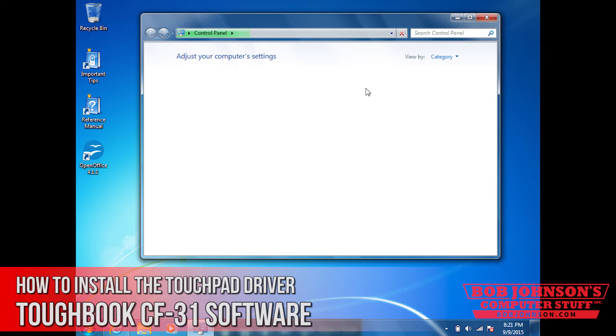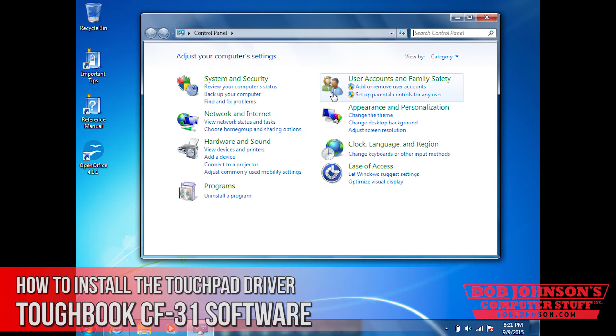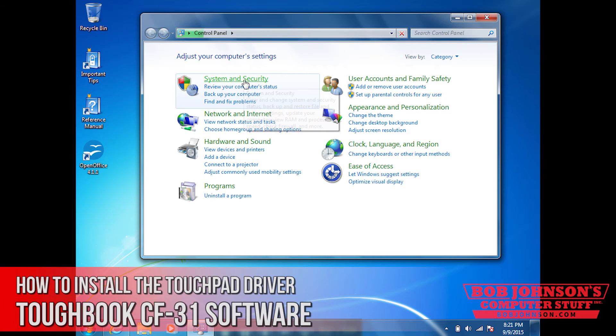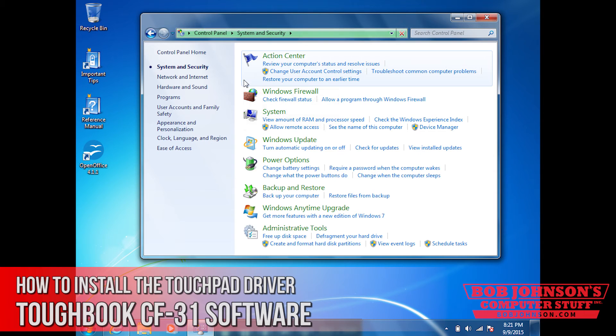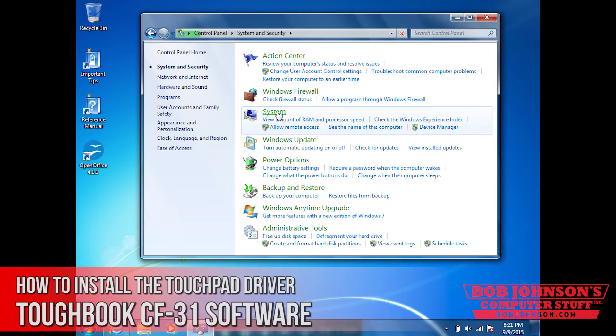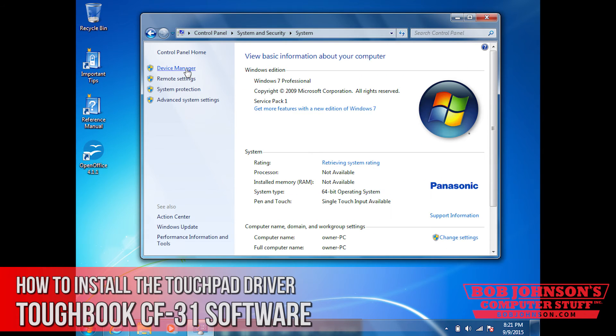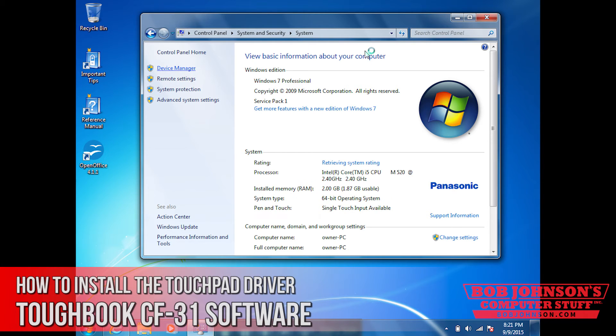Next, you need to click systems and security. Then click system. Then click device manager and wait for the device manager to appear.